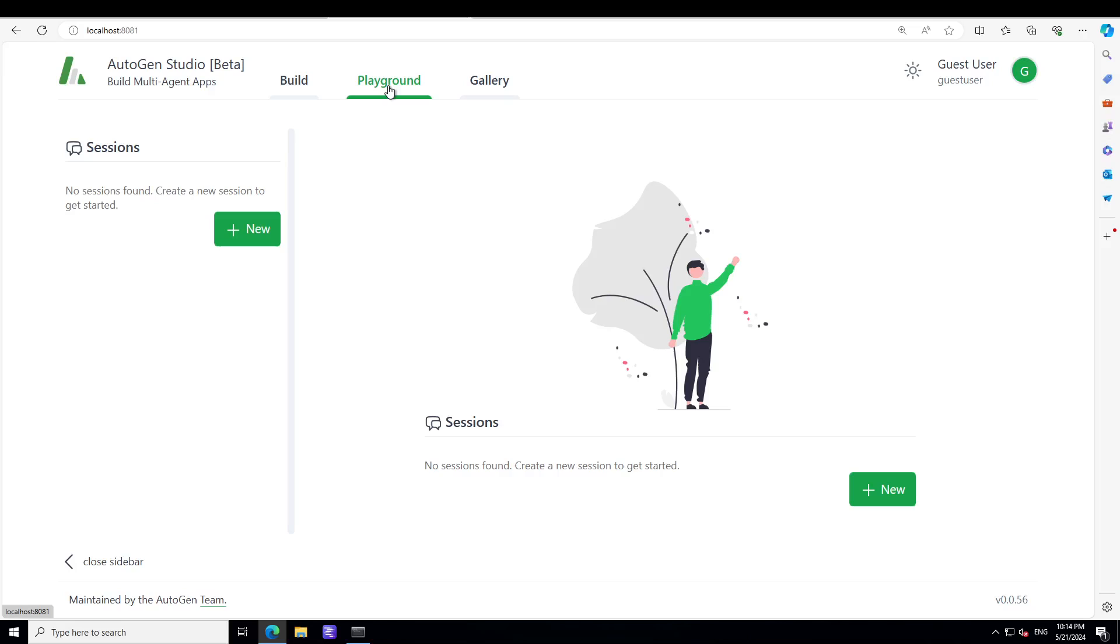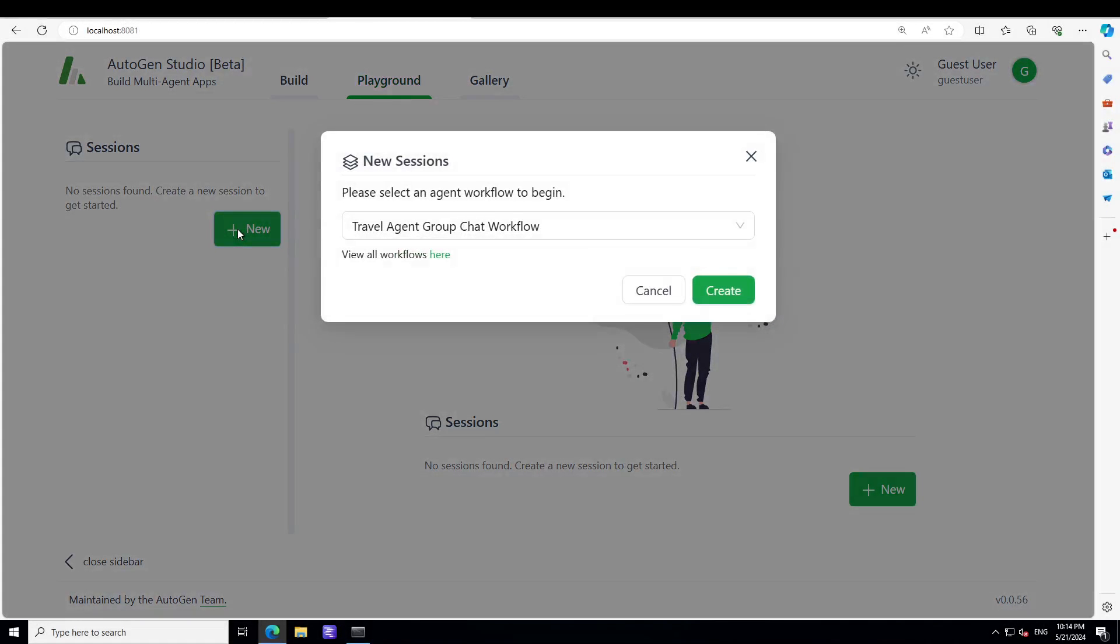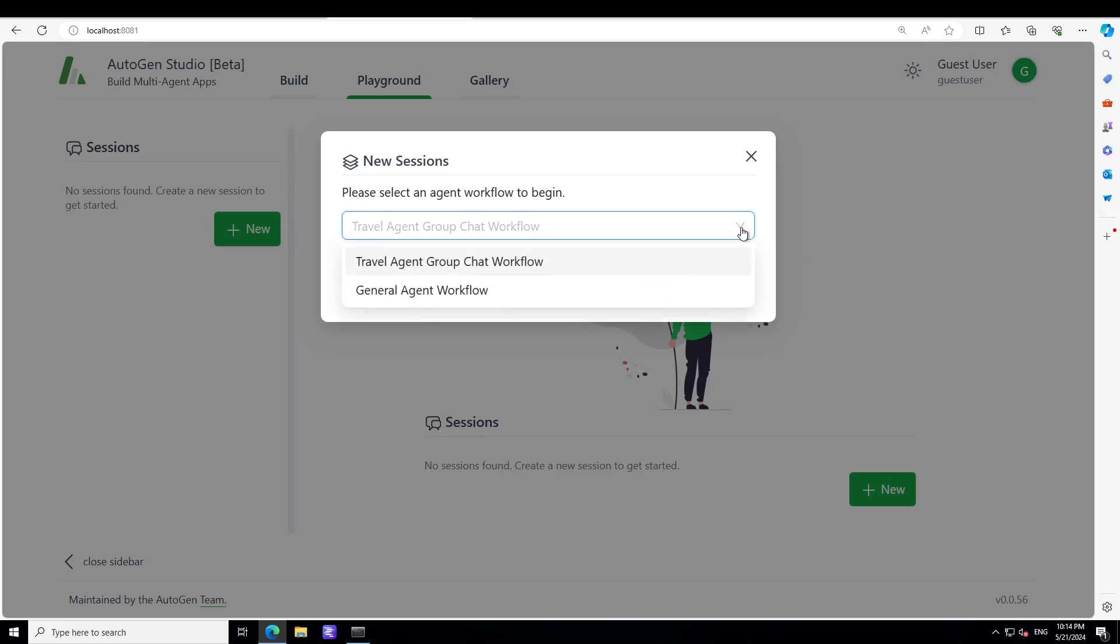And then if you want to test your stuff out, just click on Playground and then you can click on New Session or you can just click on General Workflow.